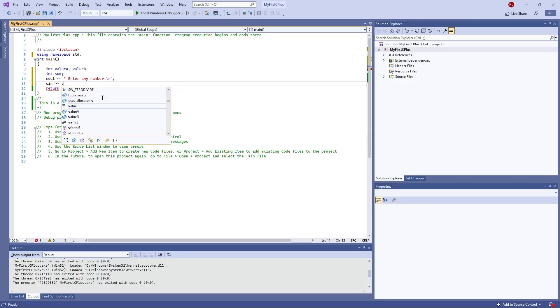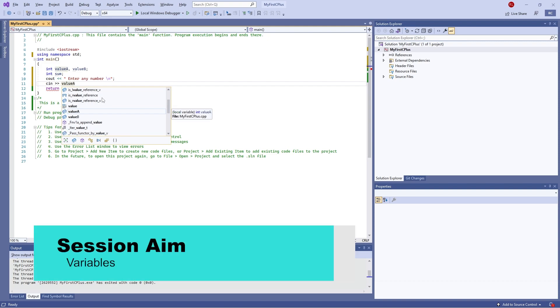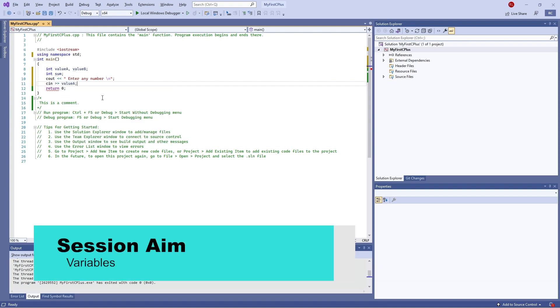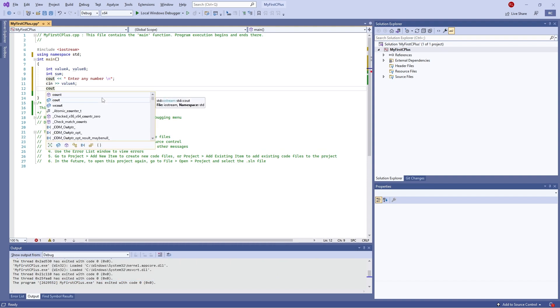Hello and welcome back to our C++ Primer course, where we're going through the introductory basics of C++. In the last episode we got started with looking at how code is organized and what it all means. In this episode we're going to go through variables, talk about different types of variables, how to declare them, how to initialize them, how to use them, and how to input data using our window prompt. So let's get started.